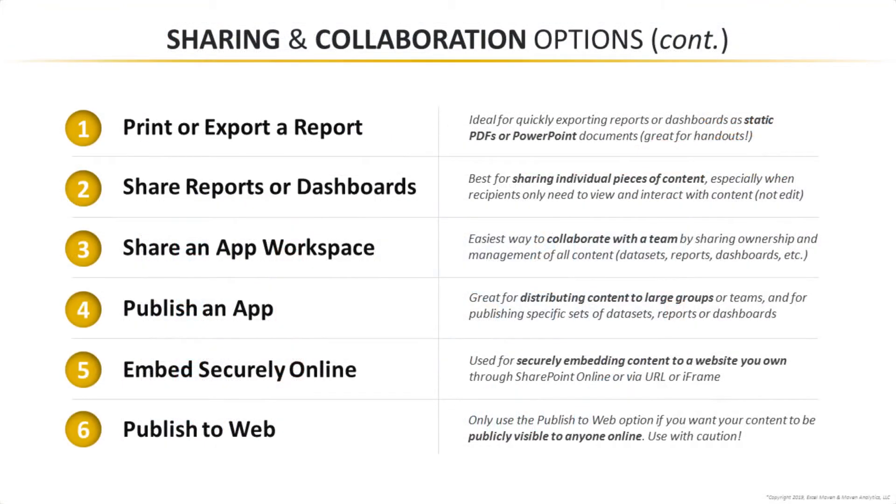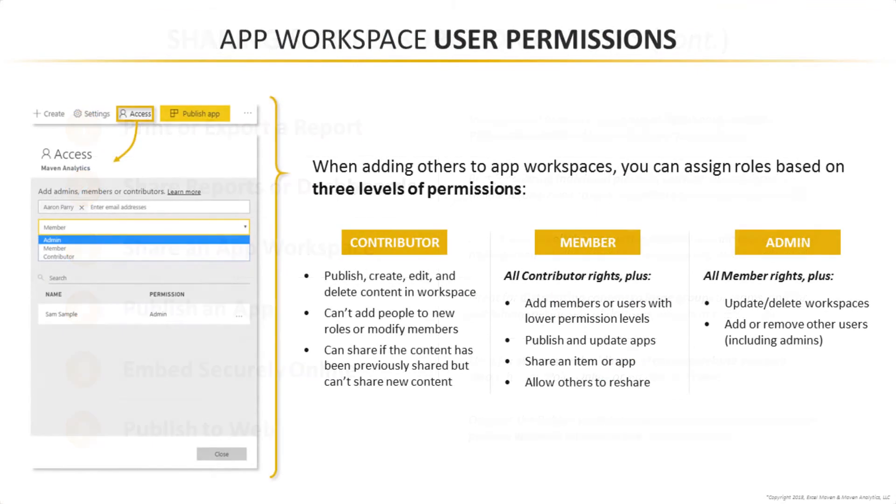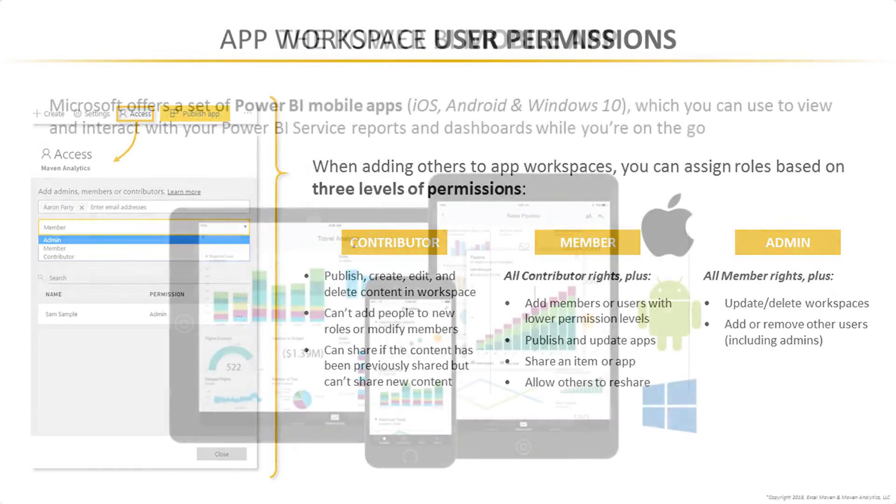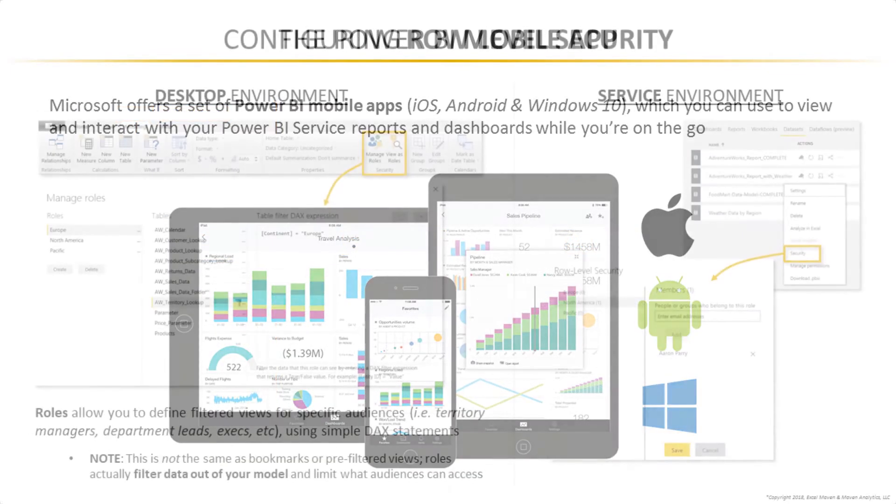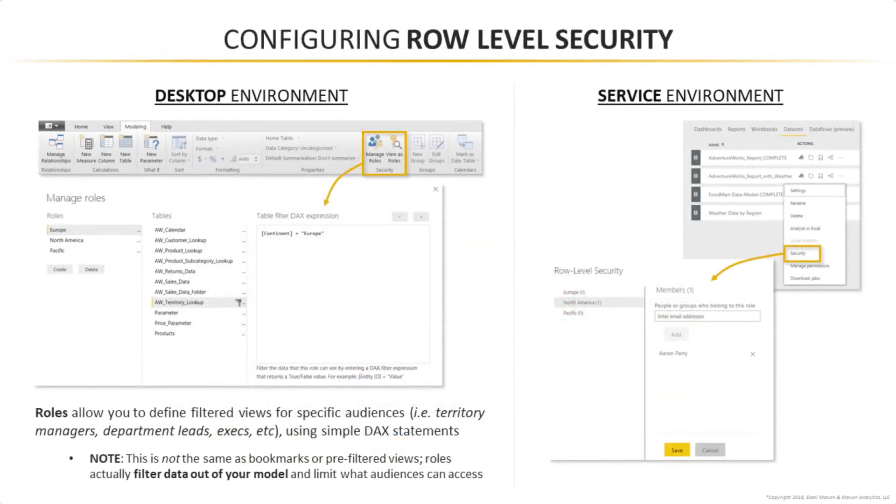Finally, we'll dive into all sorts of collaboration and security options, like publishing apps, sharing workspaces, accessing reports through the Power BI mobile app, and configuring user-level roles and permissions.